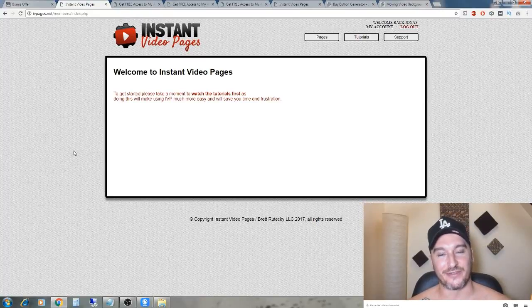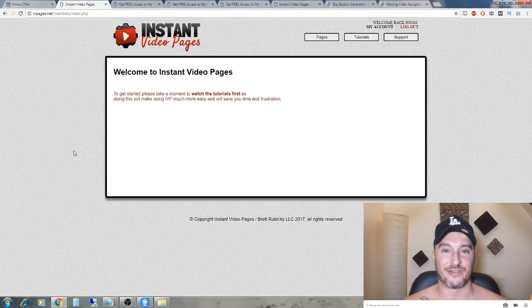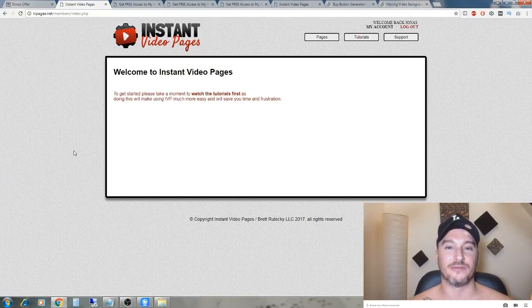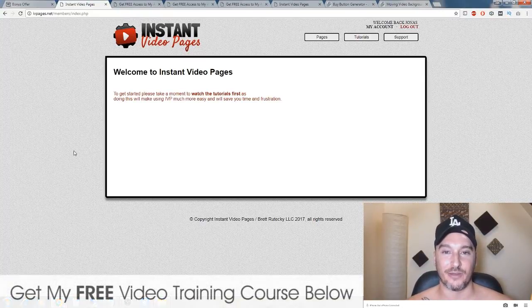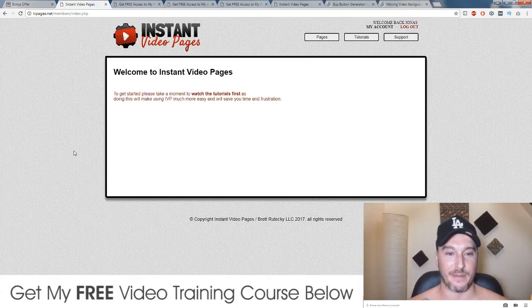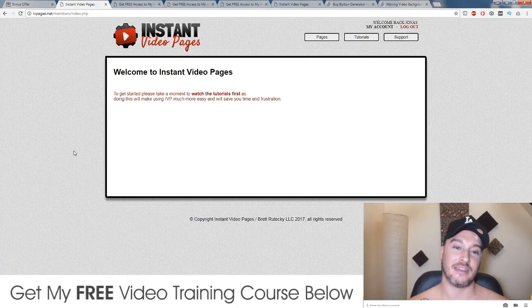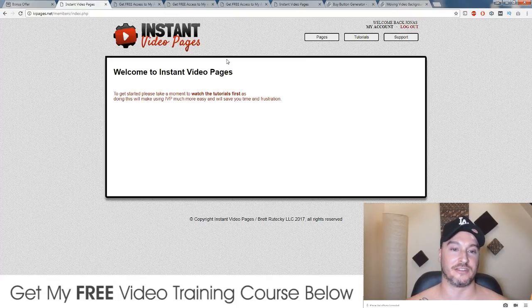Hi, what's up guys, it's Jono here from Jono-Armstrong.com. Welcome to my Instant Video Pages review. I'm here in the members area of the software and I'll walk you through this in just a second.